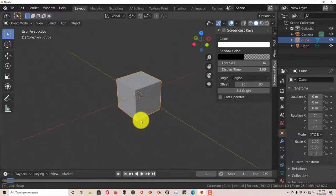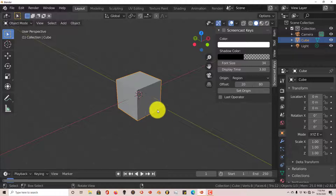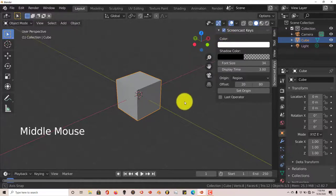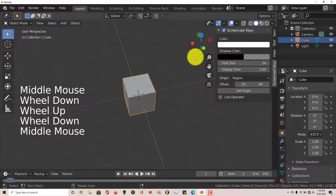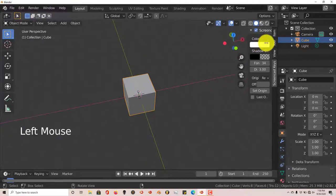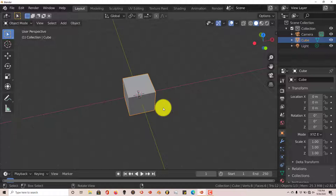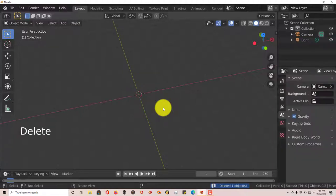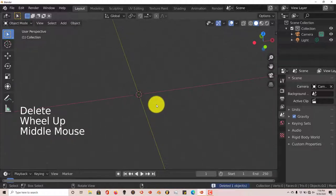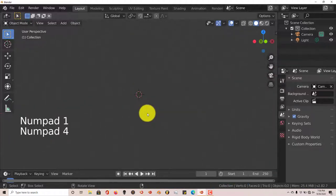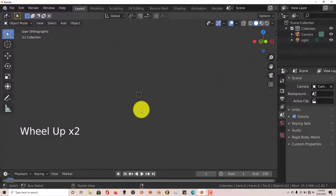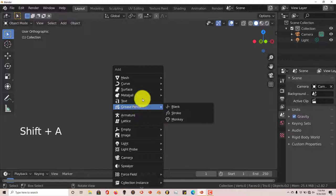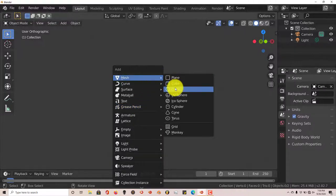First thing we're going to do is just delete the default cube. Let me turn on my screencast key so you can see the keys I'm pressing. Okay, there they are. We're going to press delete on our keyboard. I'm using my laptop so it might sound or look a little bit different. And we're going to press shift A. I'm going to press one first and then five to get a straight on view of what we're trying to create here. But shift A. And for mesh, we're going to choose circle.